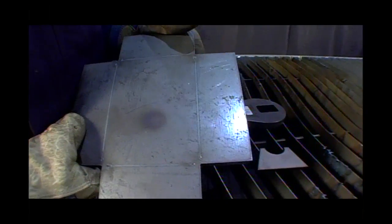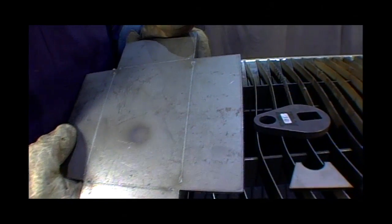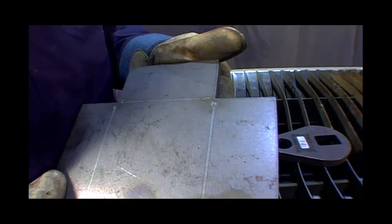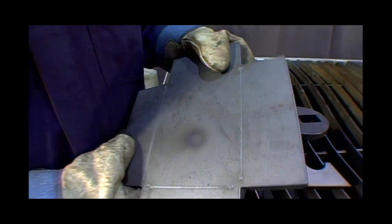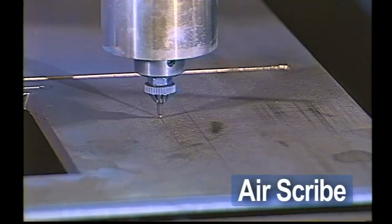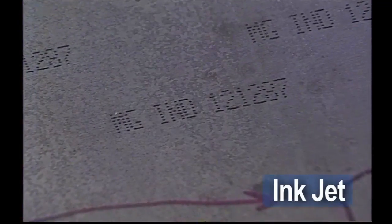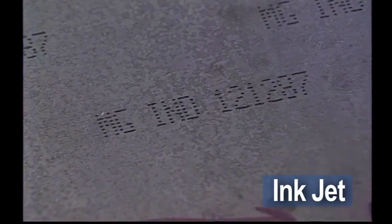The EdgeMax lets you cut and mark with optional marking processes. A marker can be added to reduce manual marking and increase productivity. Choose an air scribe or non-rotational inkjet to provide marks for bend lines, drill points, or weld locations.